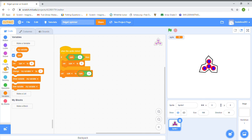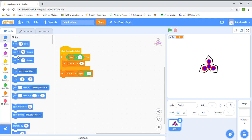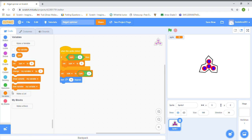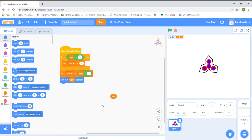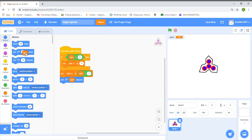Now we're going to go to Motion and use the spin variable. You can grab either a 'turn right' or a 'turn left' block — the 'turn right' will make the fidget spinner turn clockwise, but the 'turn left' will make it move anti-clockwise.